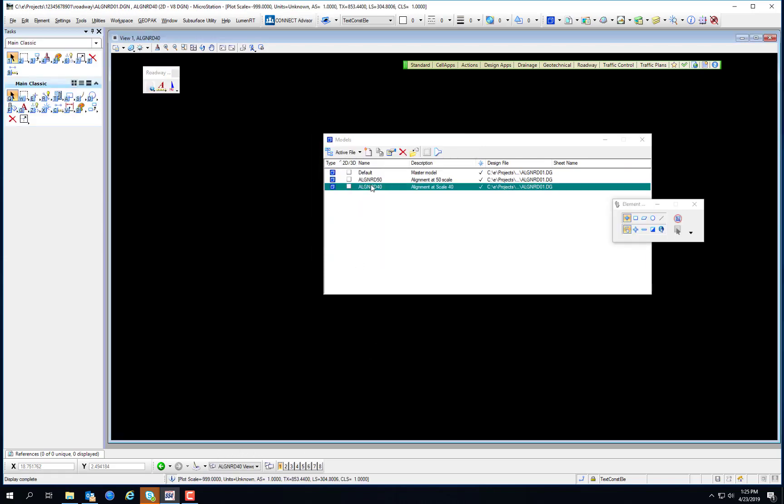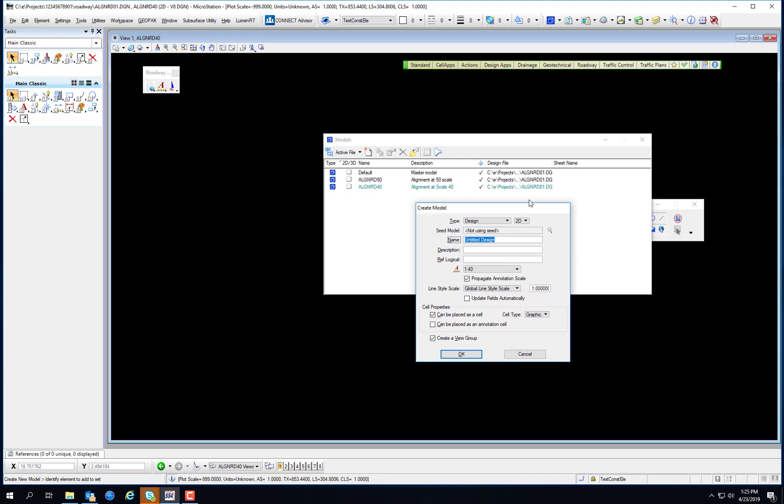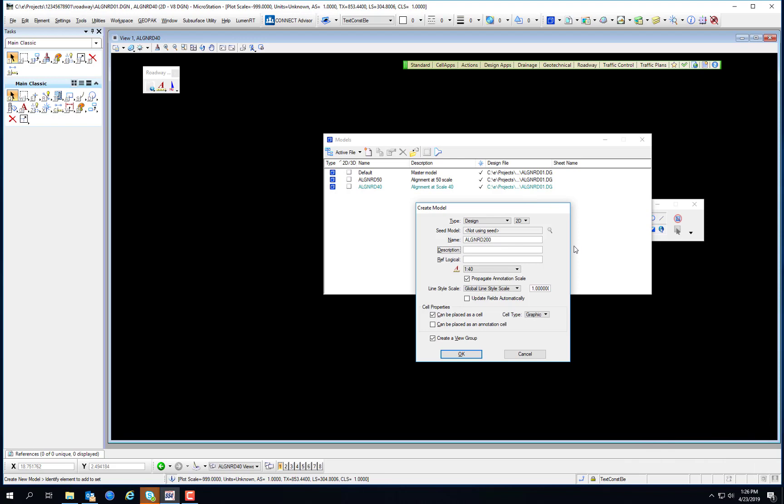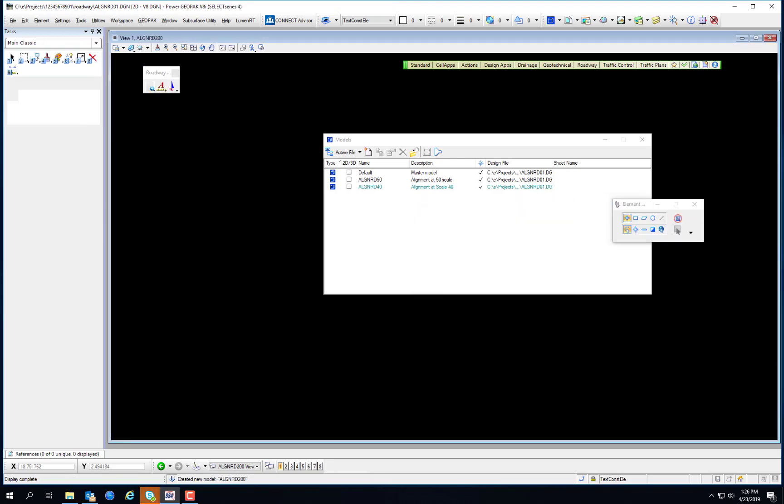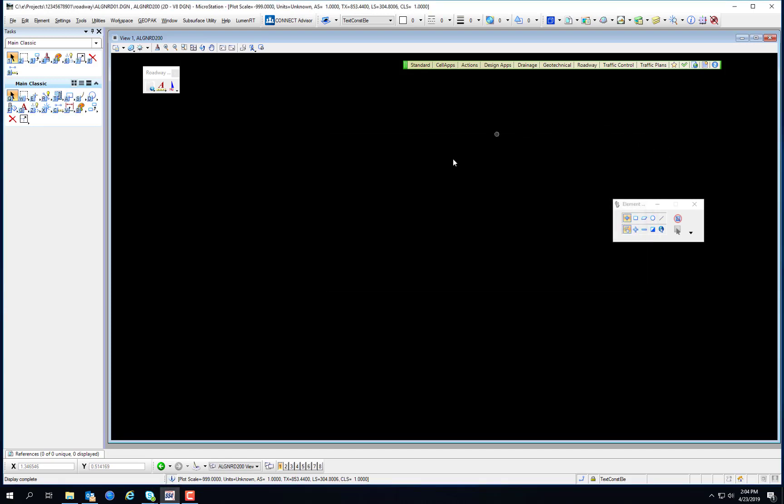There are two ways in which models are created automatically. Models can be created automatically through the create file program, which uses commands as the file is opened to create additional models. We saw this when the align-rd02 was created. The other way to create models automatically is by using the cross-section seed file to create a cross-section file. As I mentioned earlier, when creating a cross-section file, the models that exist in the cross-section seed file will be copied into the new file.